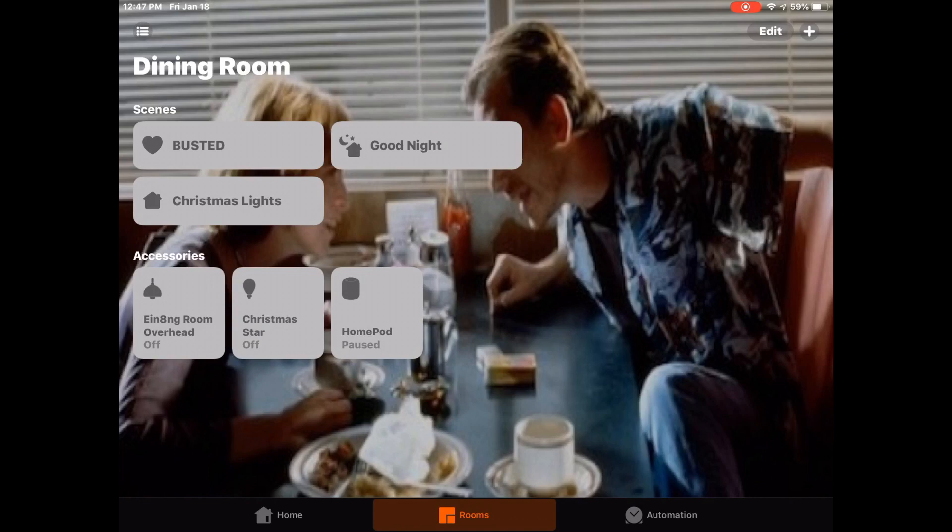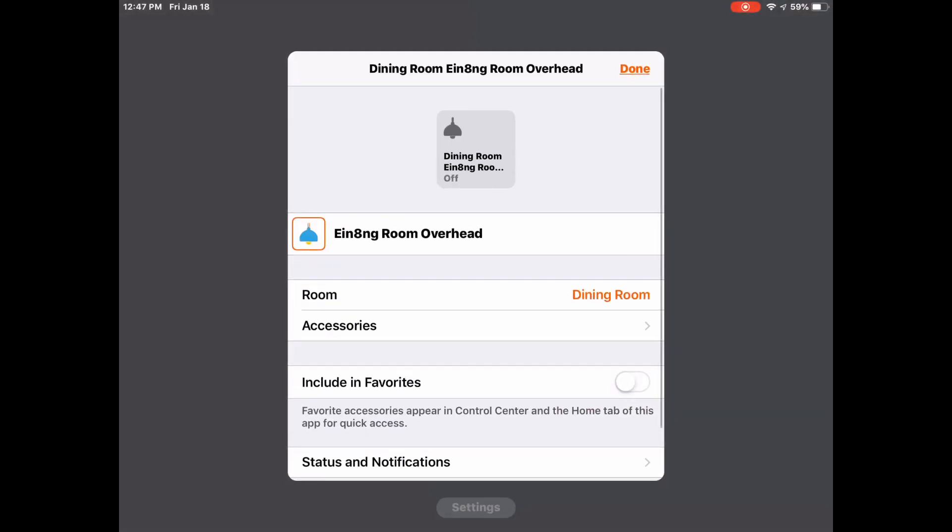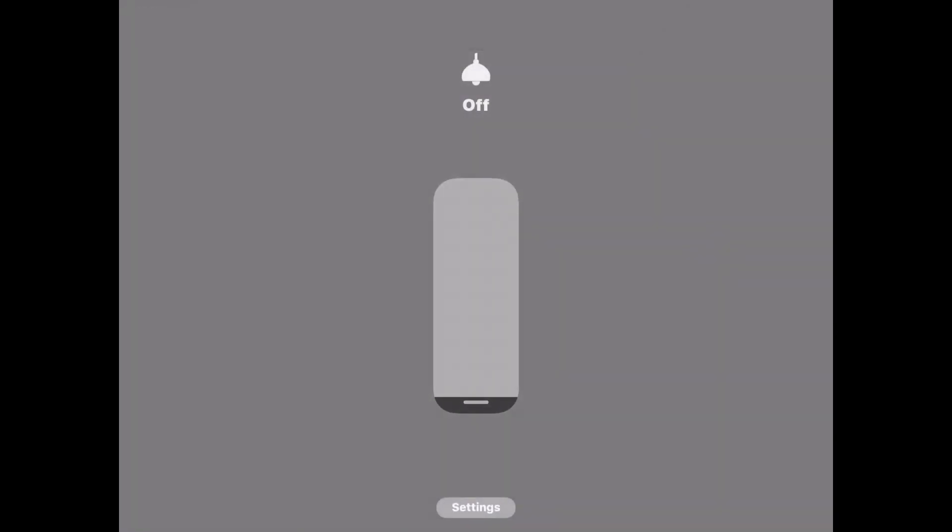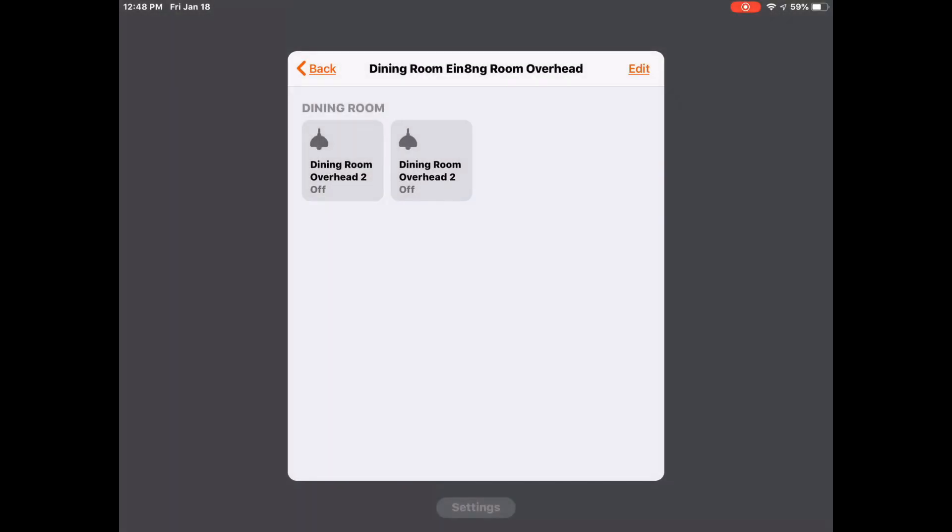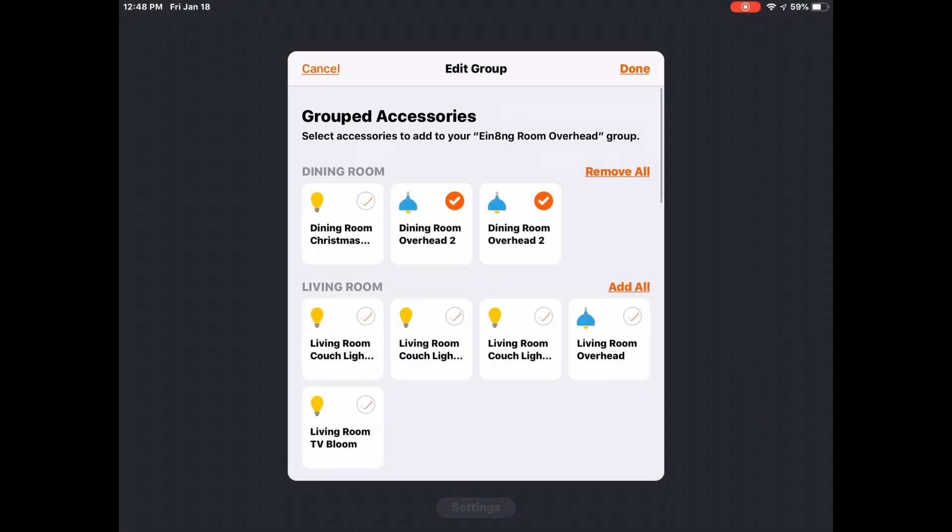So if we long press again, we'll go back into the settings and you can see that we can edit the accessories now. So if we tap on accessories, then we can now see that the two accessories are there. We can control them individually still.